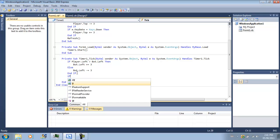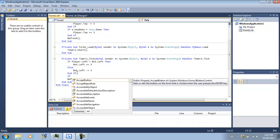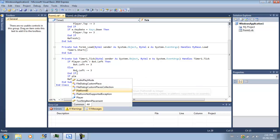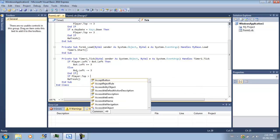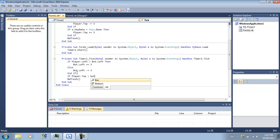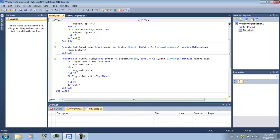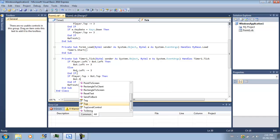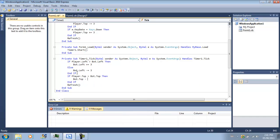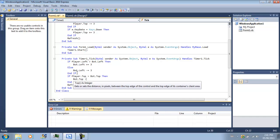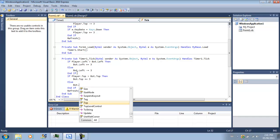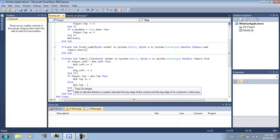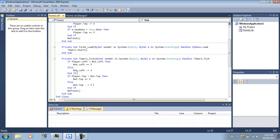If player.top is greater than bot.top, then bot.top minus equals 3. Else bot.top minus equals 3. Makes sense, right?